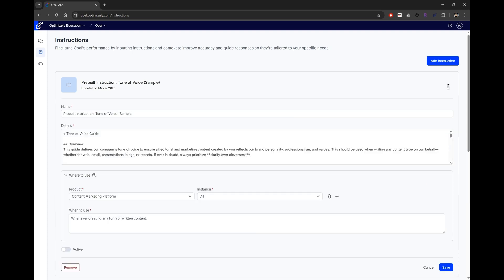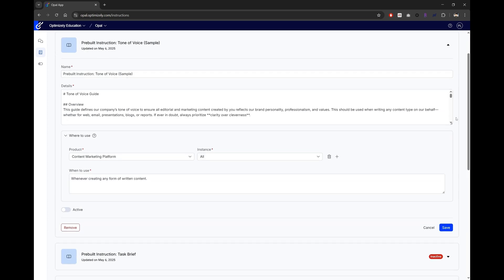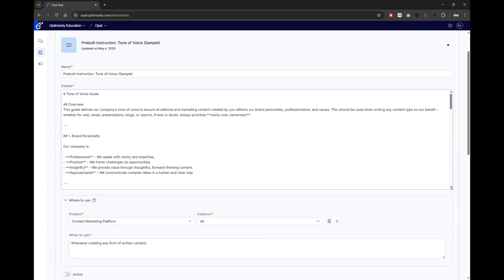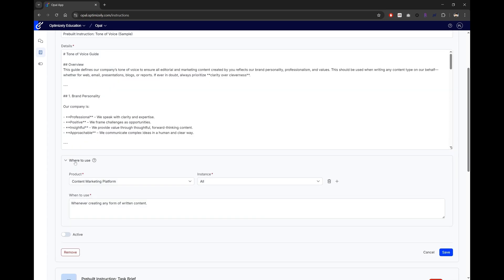An instruction agent consists of five parts: Name, Details, Where to use, When to use, and Active status.